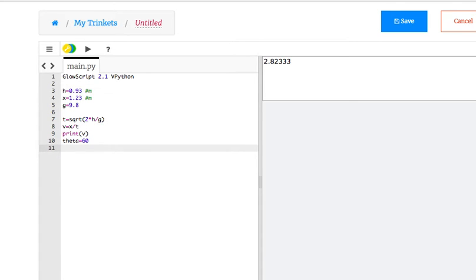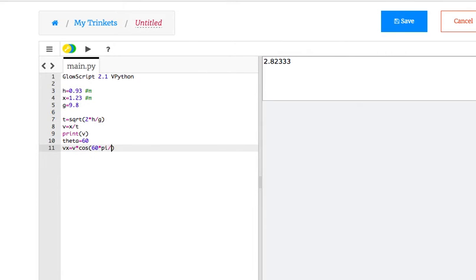I could say vx equals v times cosine 60, but Python assumes everything's in radians, so I need to convert this to radians, pi divided by 180,